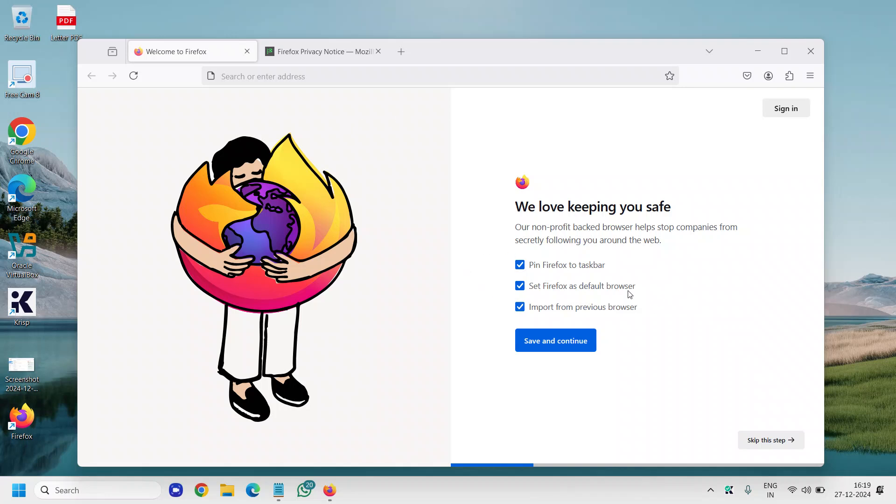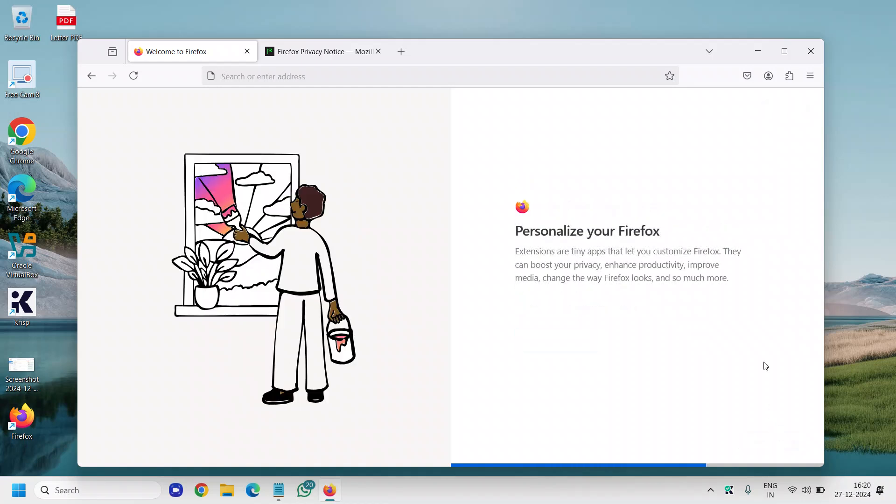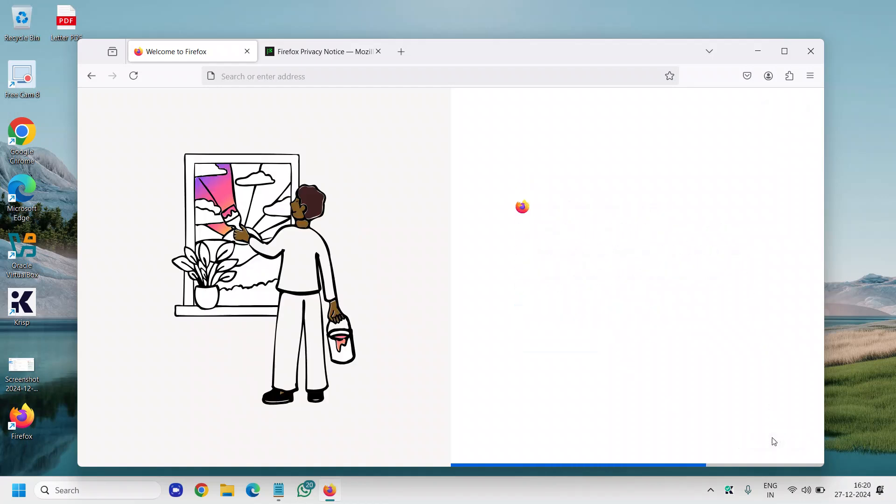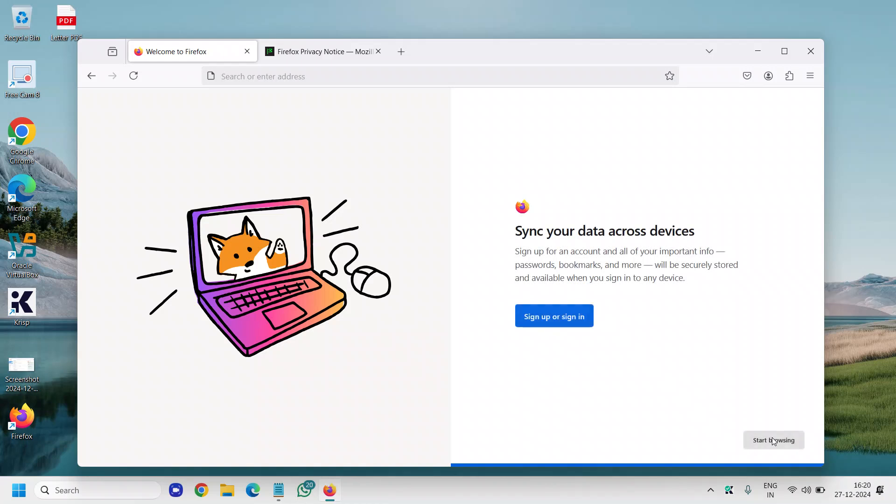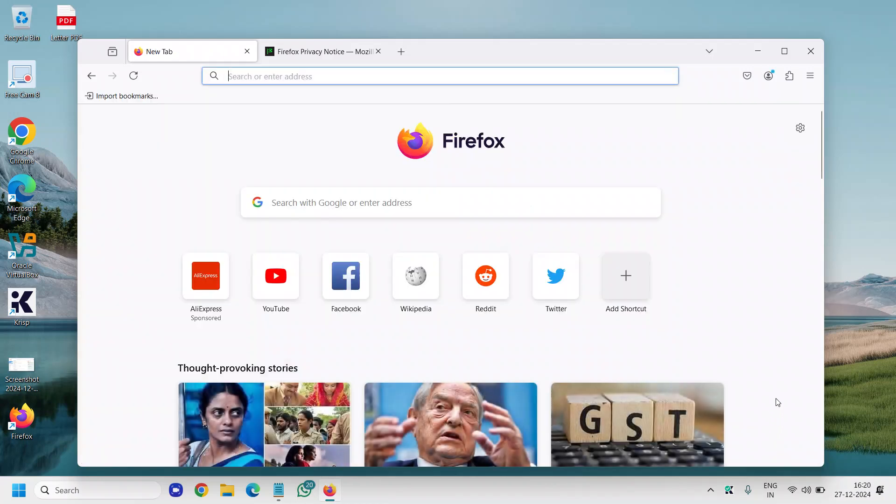It will also ask you to pin Firefox to your taskbar, set Firefox as default browser, import from previous browser. You can do that or you can also skip that step. If you have a lot of bookmarks to import, you can do that. I will click on skip this step and I'll click on start browsing.